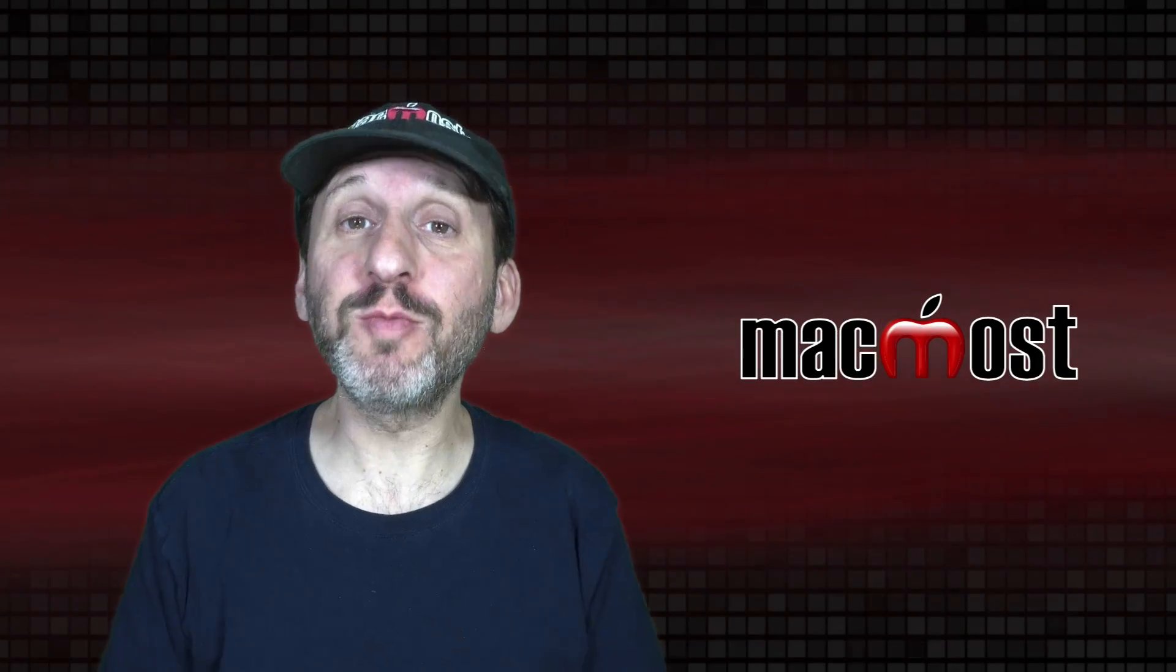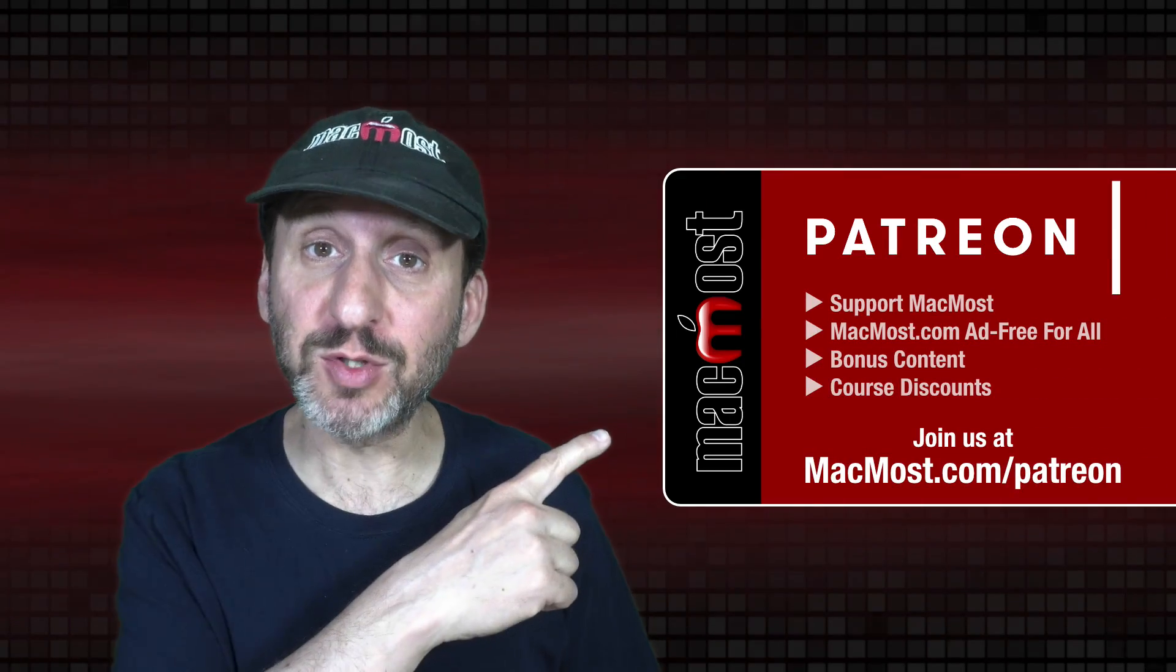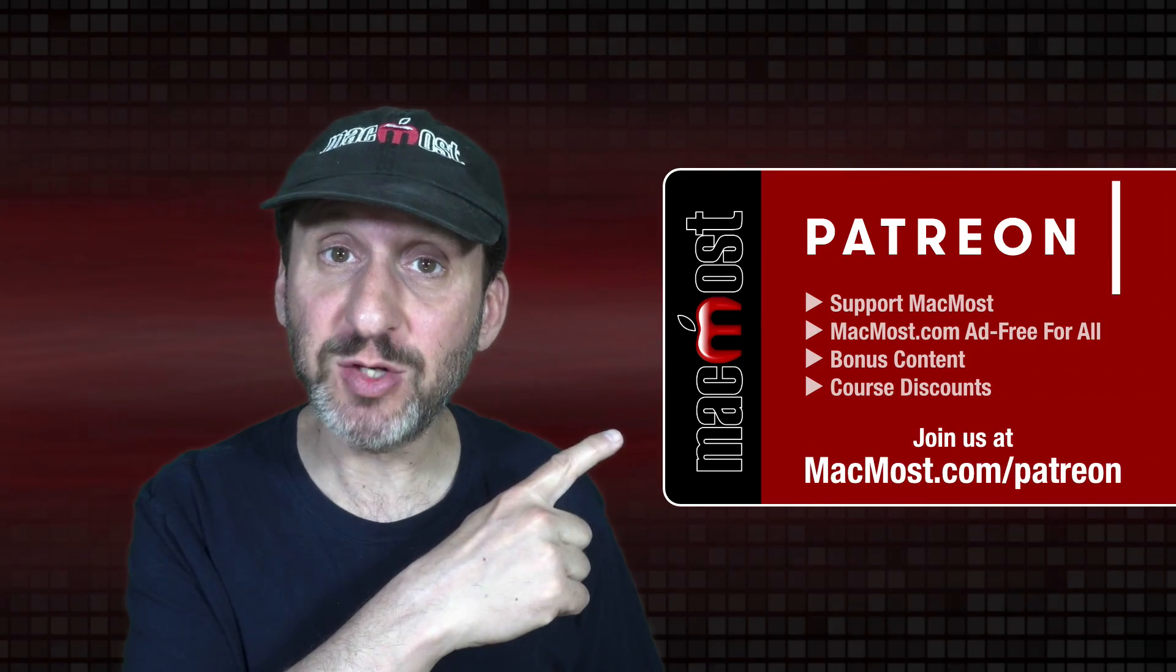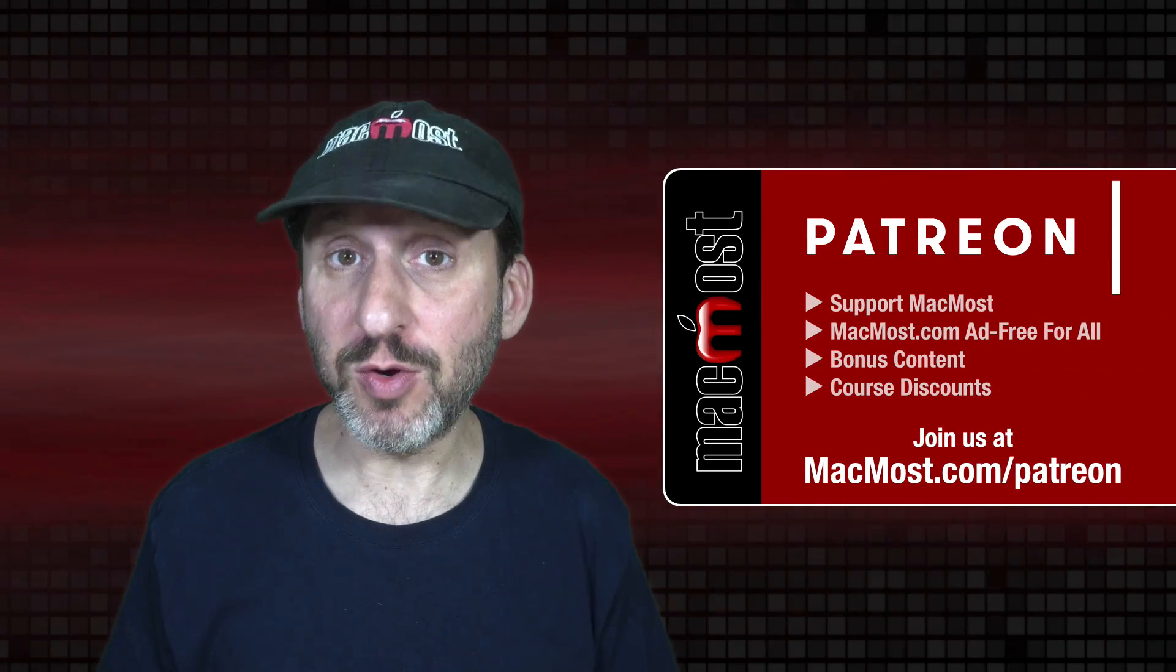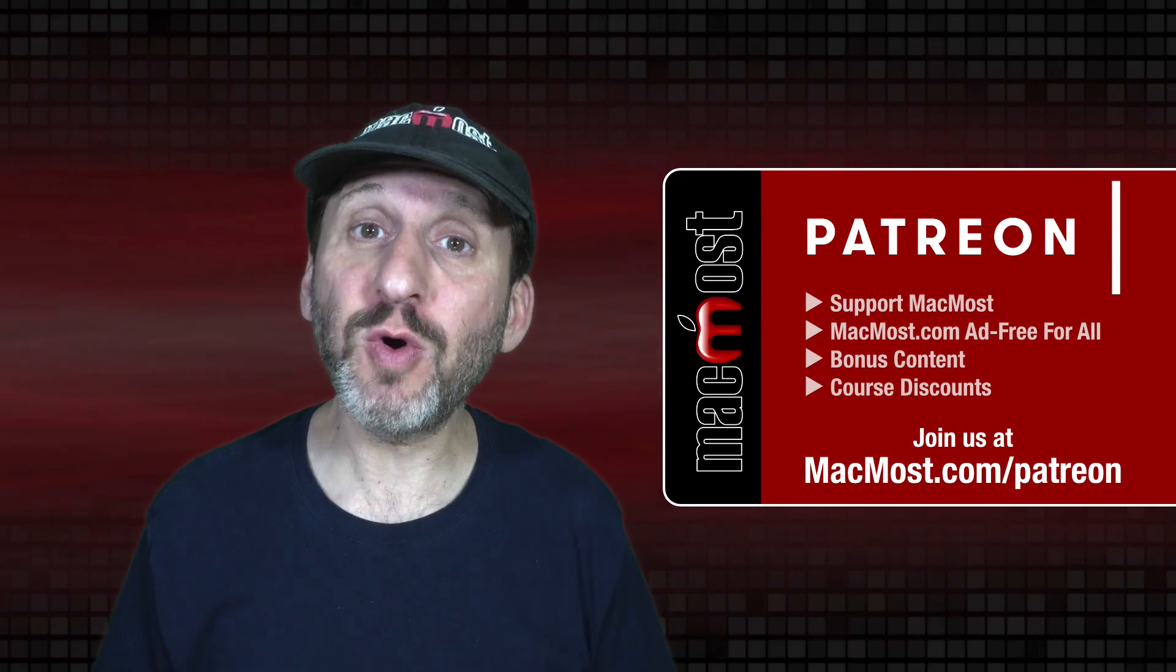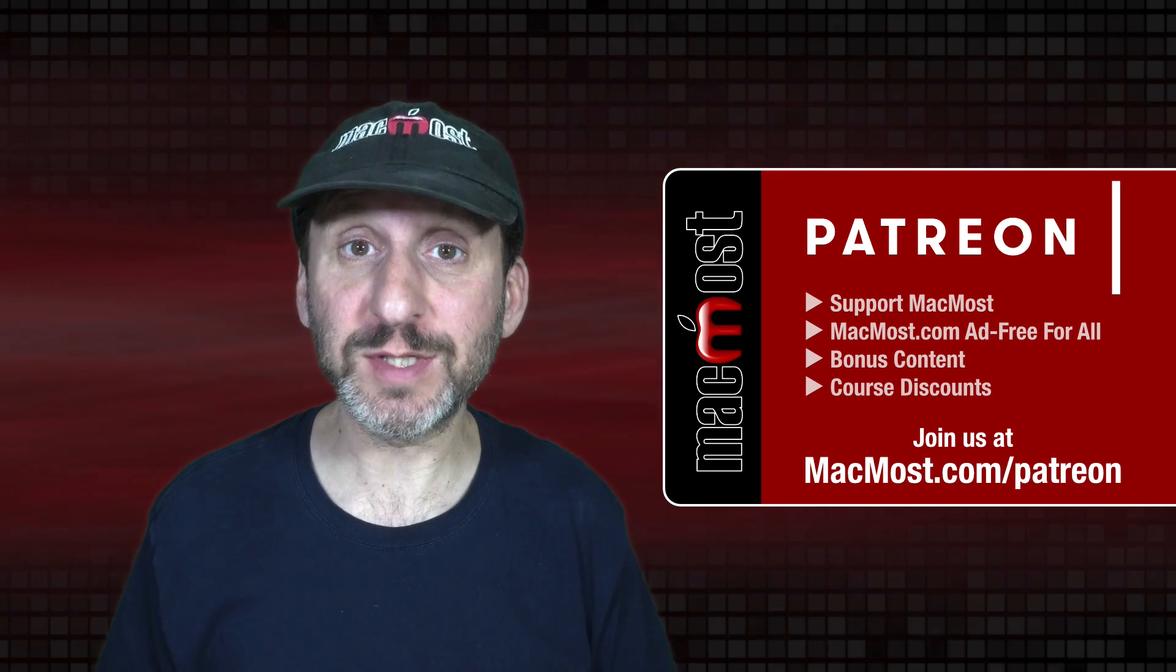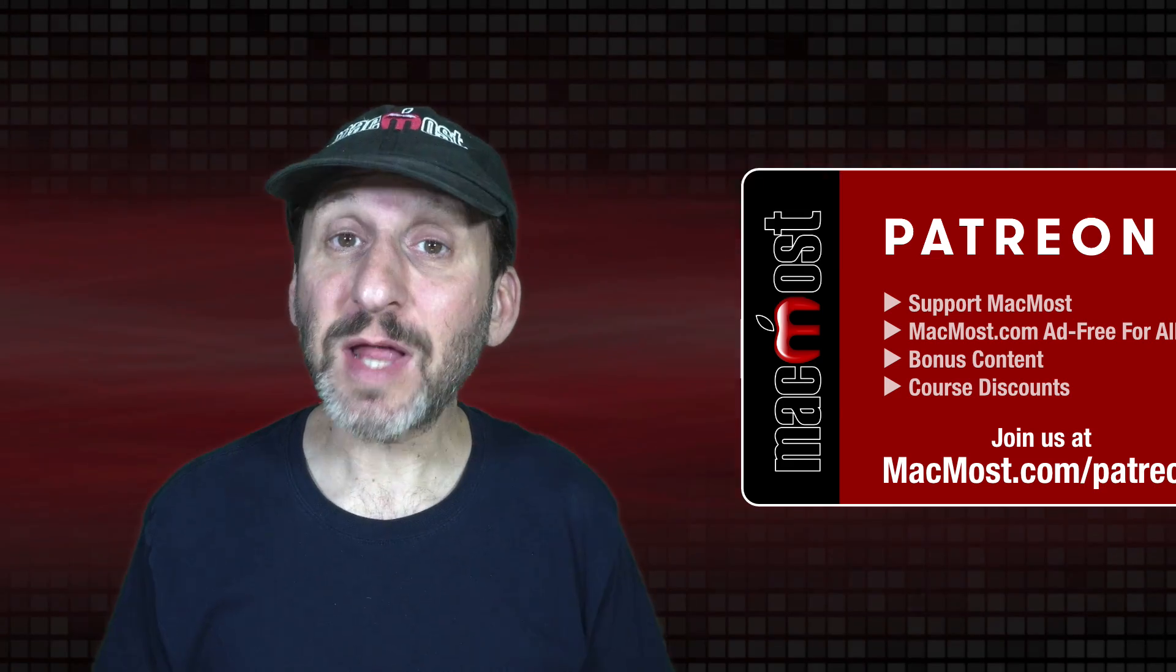MacMost is brought to you thanks to a great group of more than 1,000 supporters. Go to MacMost.com slash Patreon. There you can read more about the Patreon campaign. Join us and get exclusive content and course discounts.